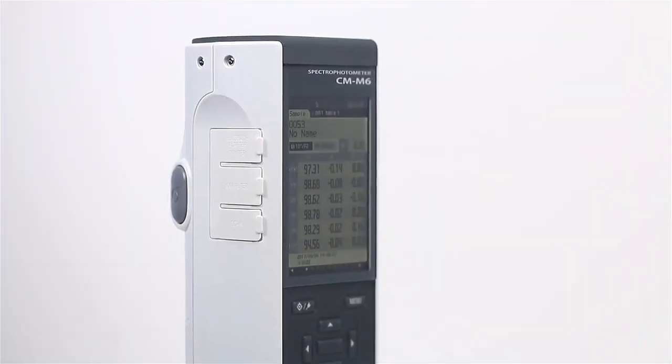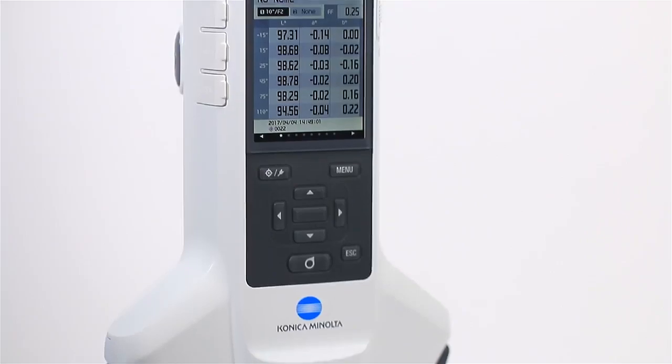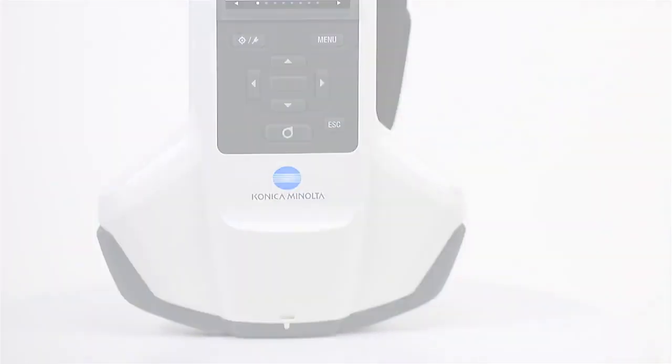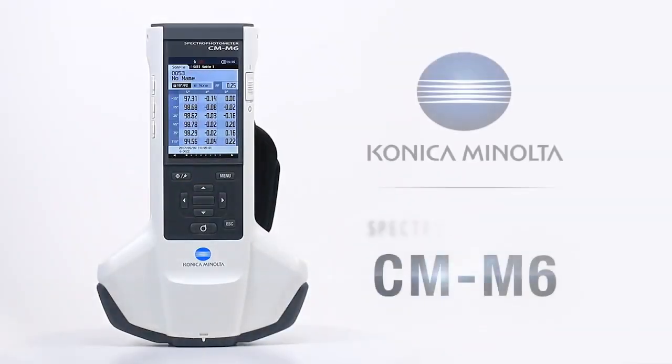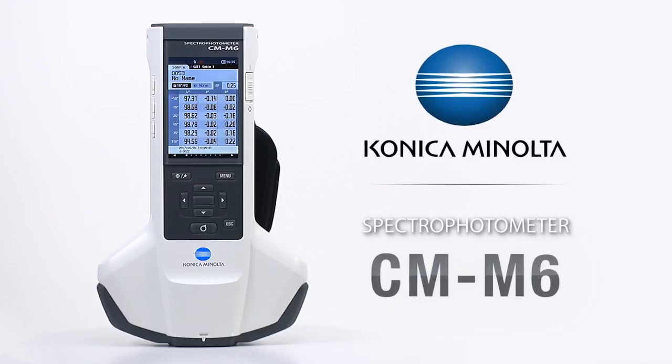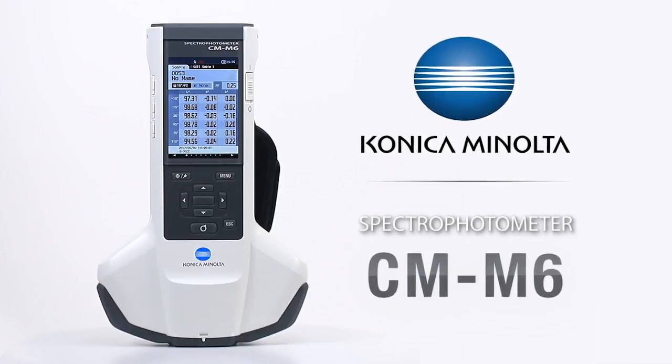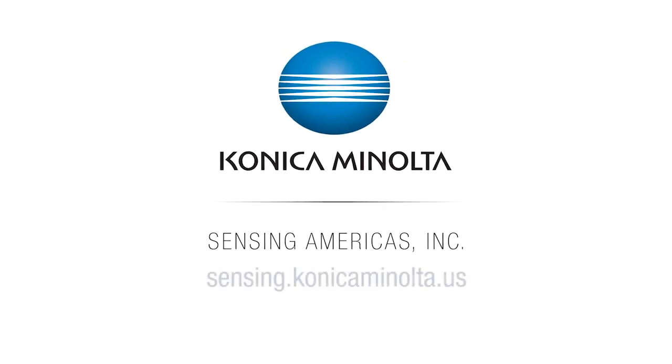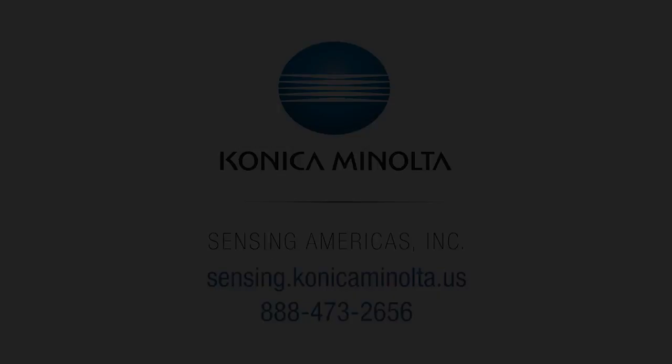Konica Minolta Sensing's CM-M6 is a repeatable multi-angle spectrophotometer for precise color measurement. To learn more, visit us online at sensing.konicaminolta.us or call 888-473-2656.